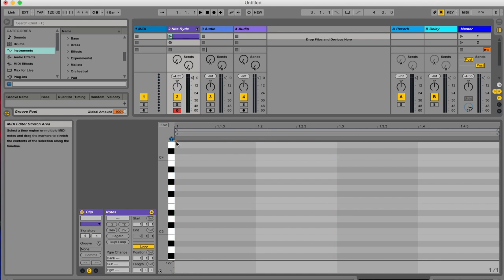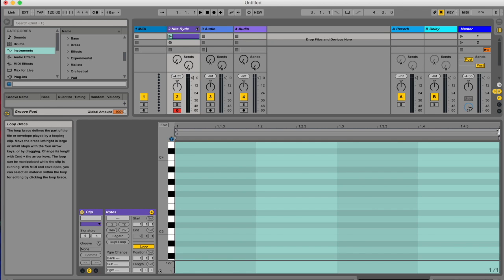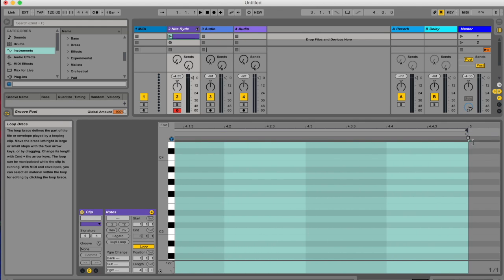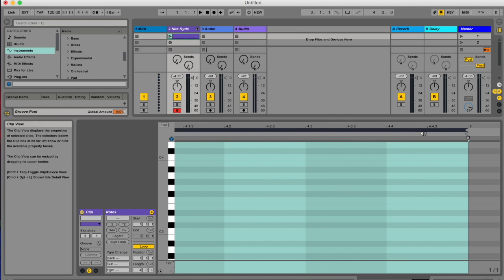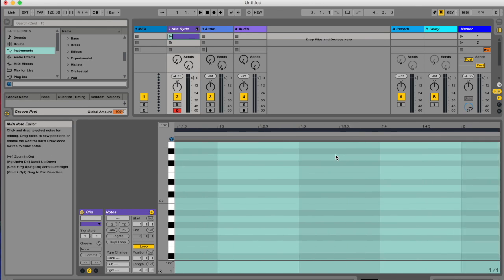Move your transport bar to where you want it - I want it at the beginning of the bar. I'm going to be recording four bars of MIDI with four chords, and each chord is one bar long, so I've just taken my loop brace here, this little grey thing, and I have extended my MIDI clip to now be the length of four whole bars.